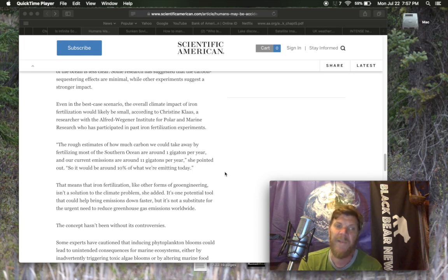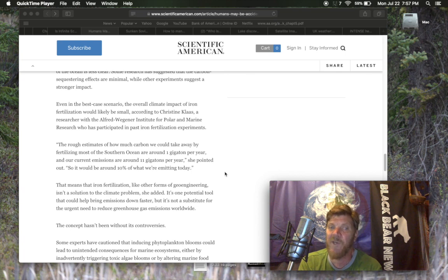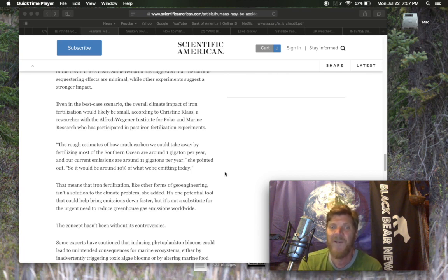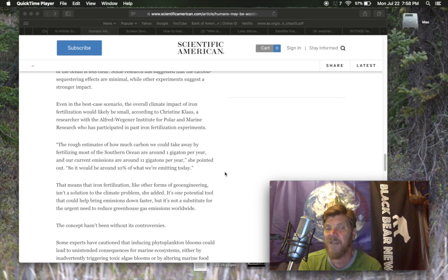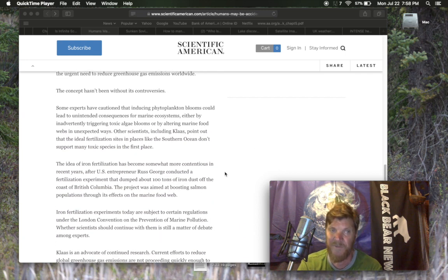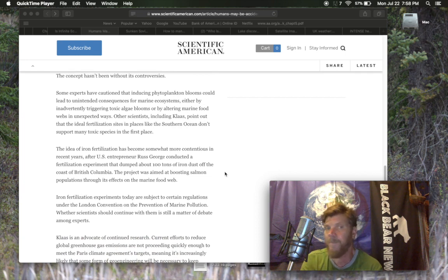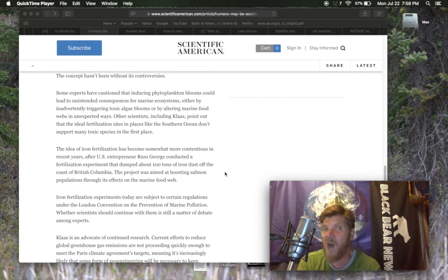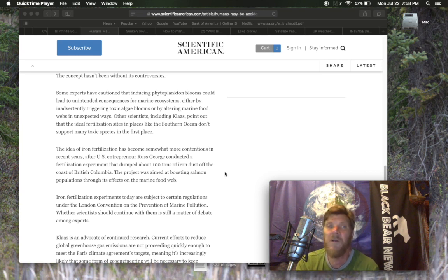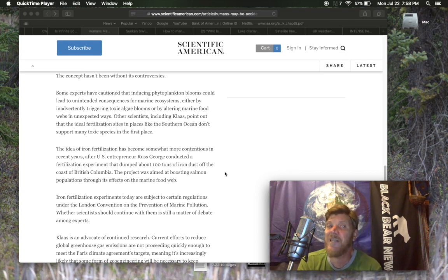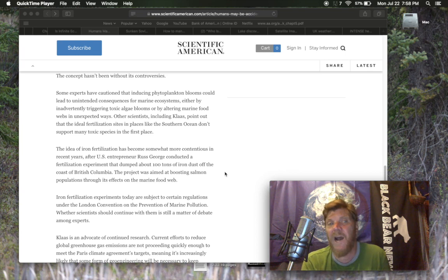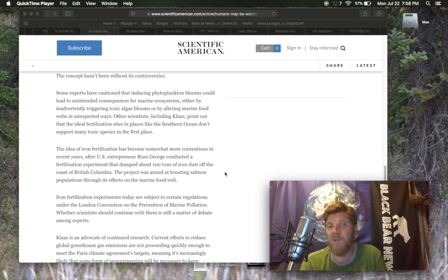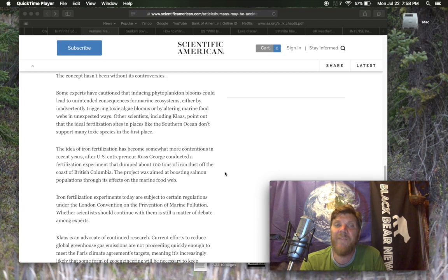That means that iron fertilization, like other forms of geoengineering, isn't a solution to the climate problem. She added, it's one potential tool that could help bring emissions down faster, but it's not a substitute for the urgent need to reduce greenhouse gas emissions worldwide. The concept hasn't been without its controversies, of course. Some experts have cautioned that introducing phytoplankton blooms could lead to unintended consequences for marine ecosystems either by inadvertently triggering toxic algae blooms or by altering marine food webs in unexpected ways.